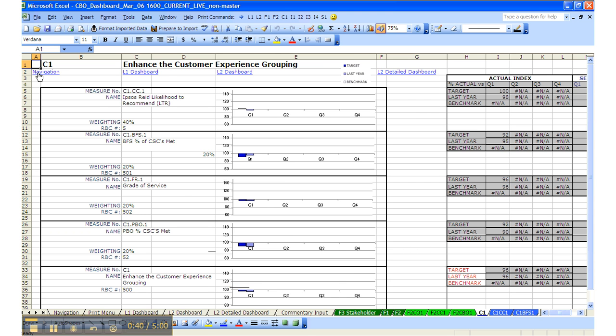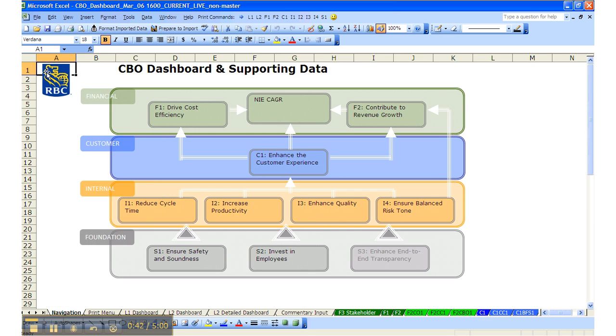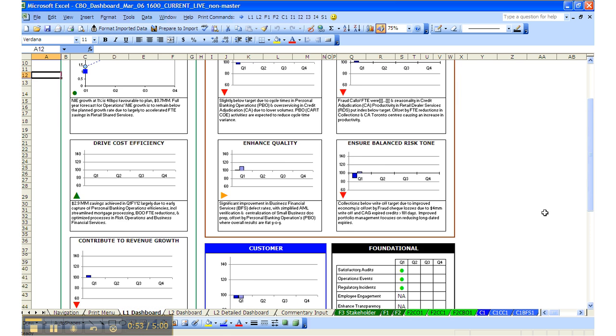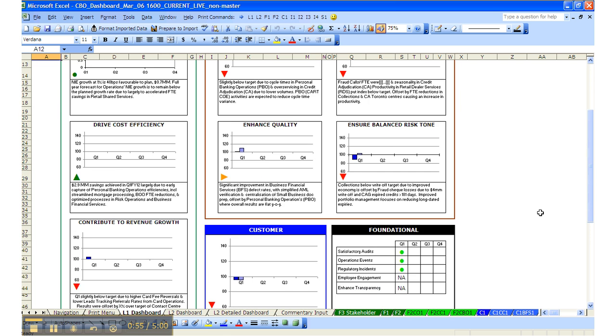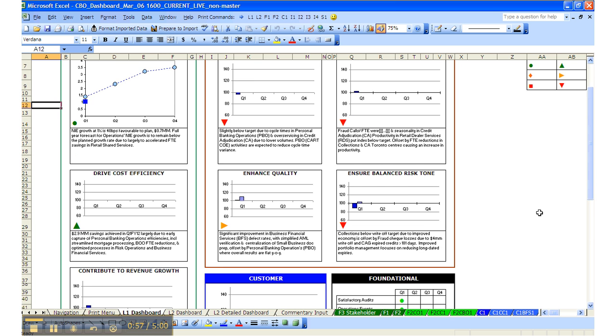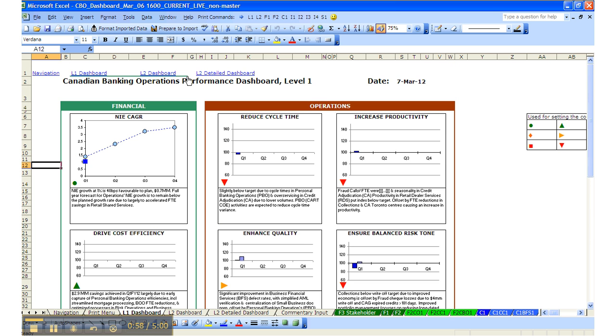We can move back to the navigation by using the hyperlink in the top left of every page. We've also found it useful to have an L1 dashboard page, which is the summary of the overall dashboard with the 11 measures that appear on the strategy map.